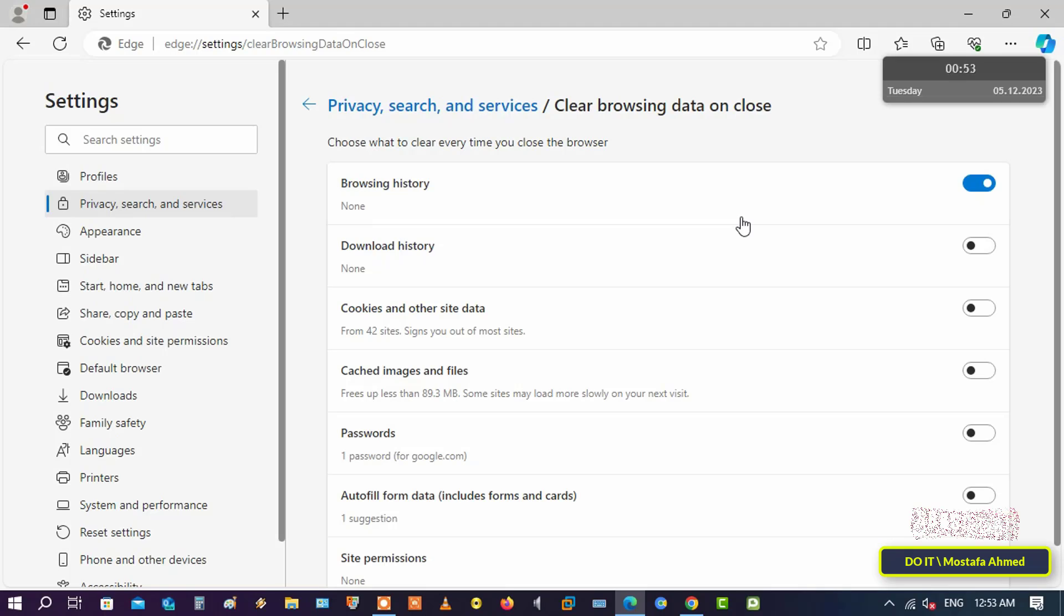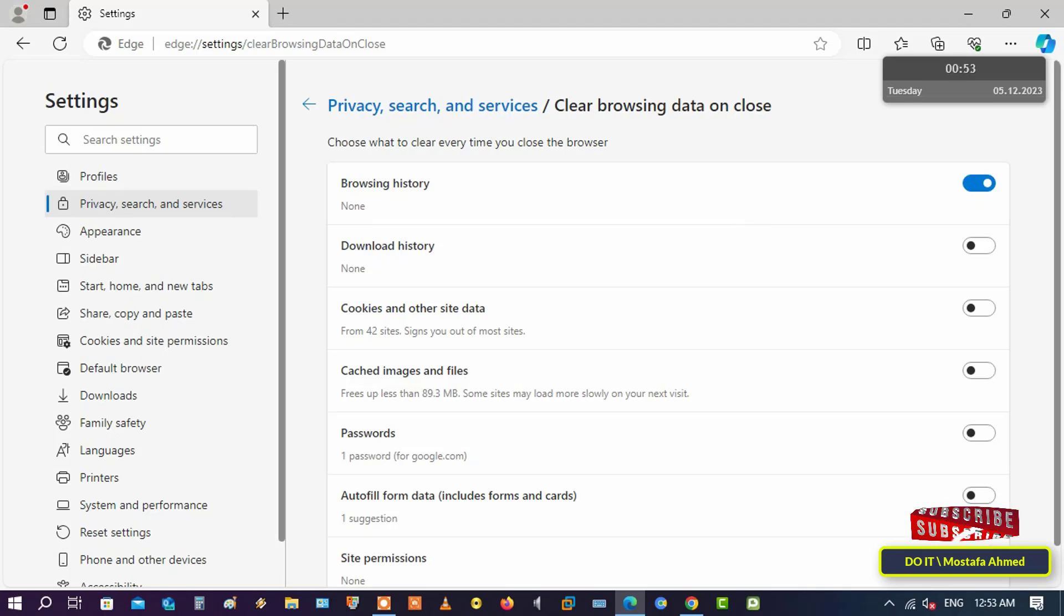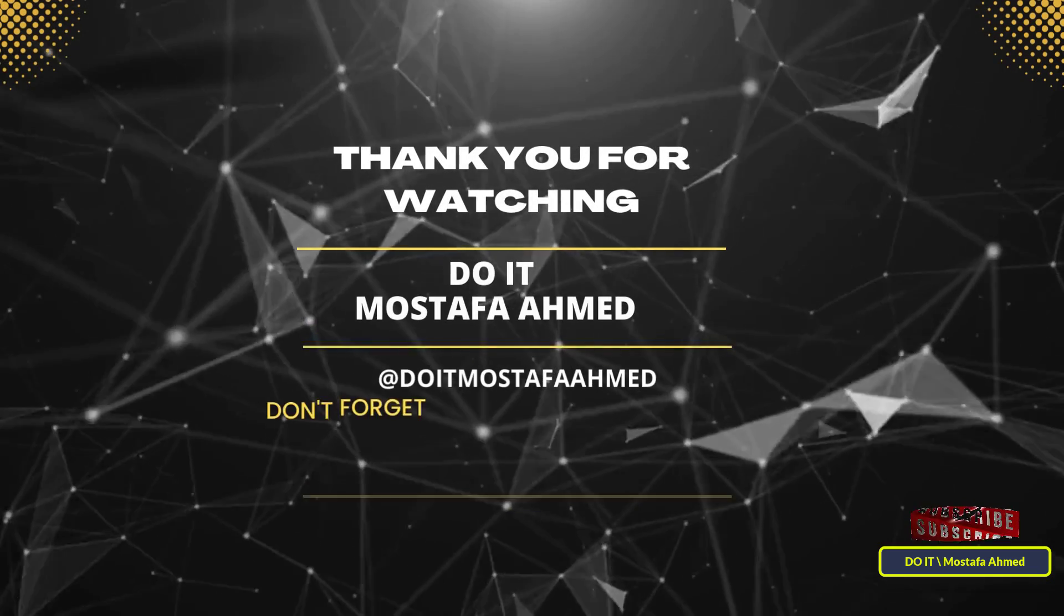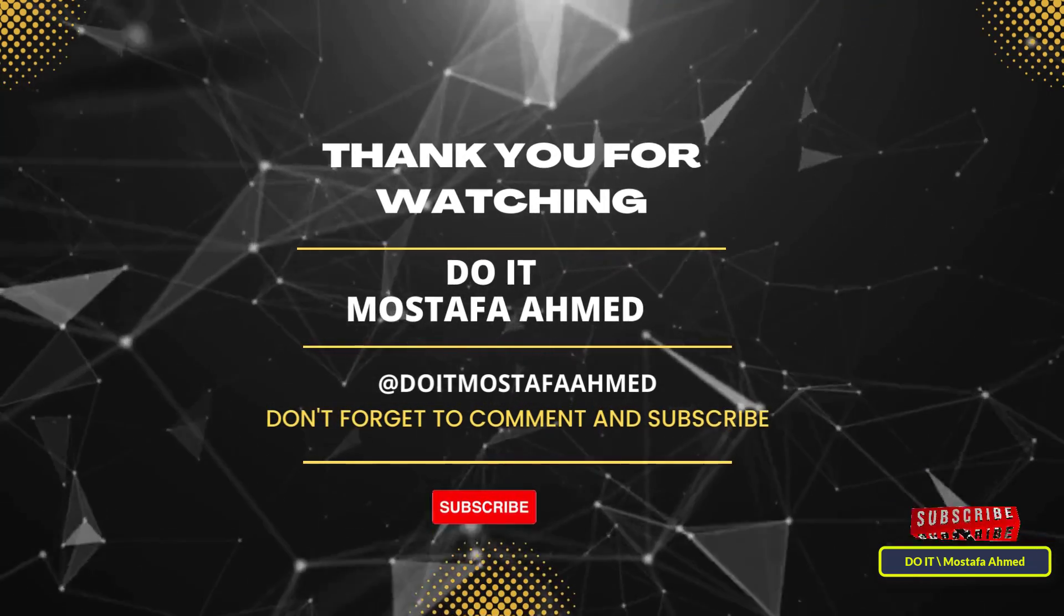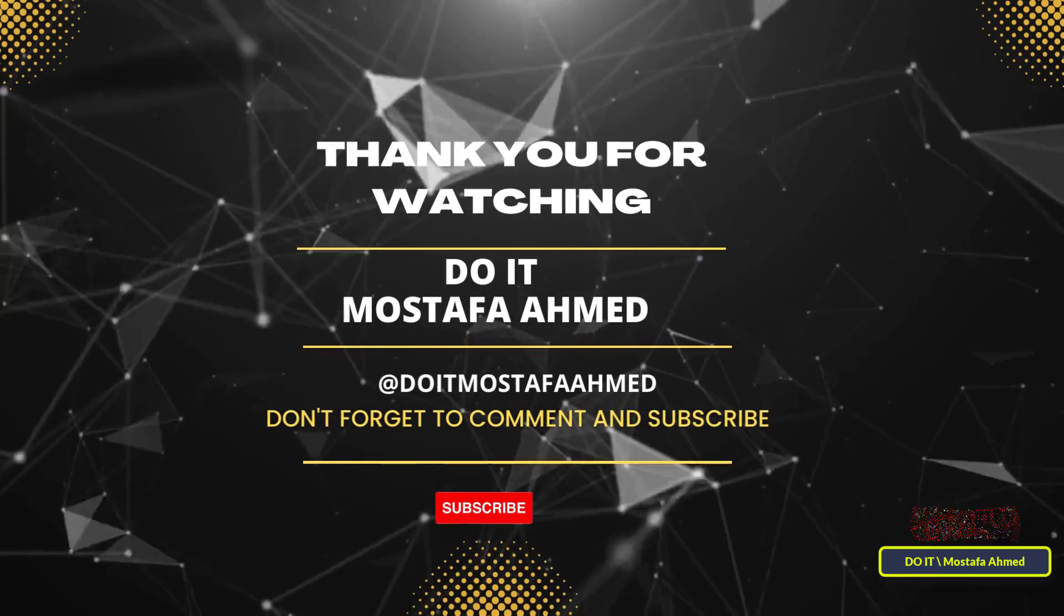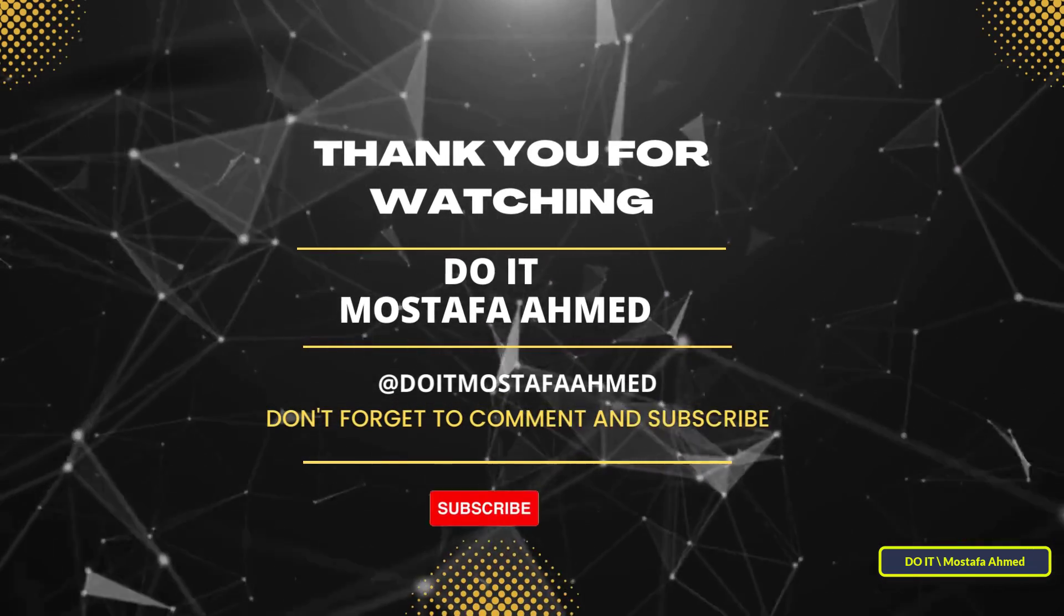I hope the video is useful to you and thank you for watching. I also hope you subscribe to my channel. Thank you all.